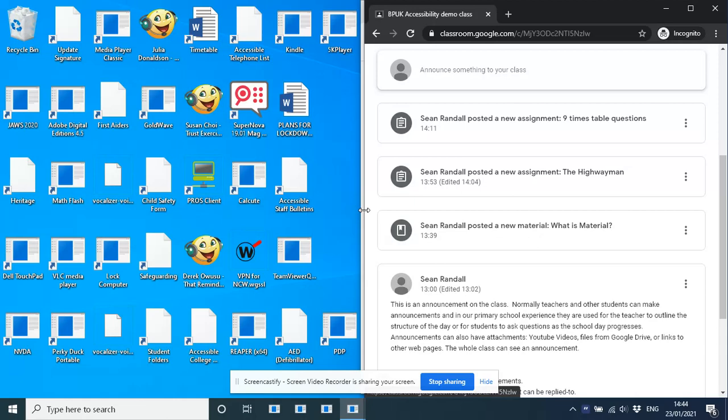And then announcements, these are basically like the chat part of a class. Our daughter's in primary and we tend to see the students and teachers using this announcements section as a sort of free-for-all question and answer session. And the announcements aren't really linked to any assignments or topics or anything. They're just part of the flow of the class.